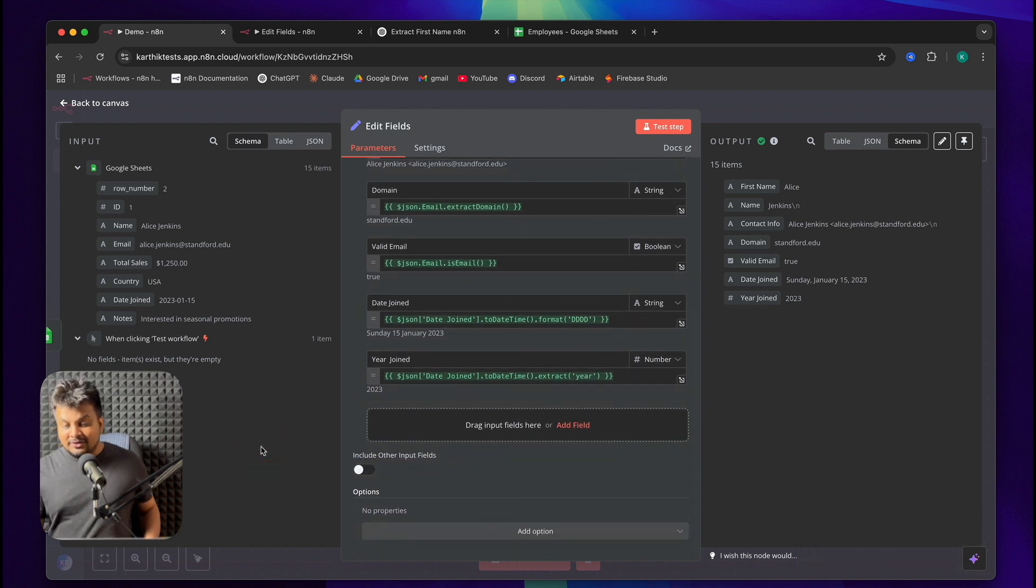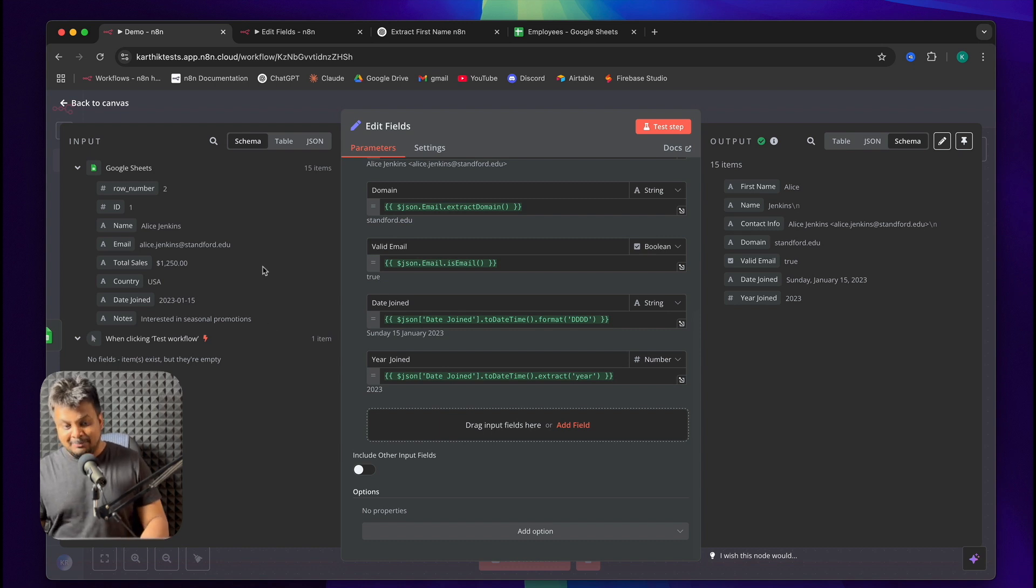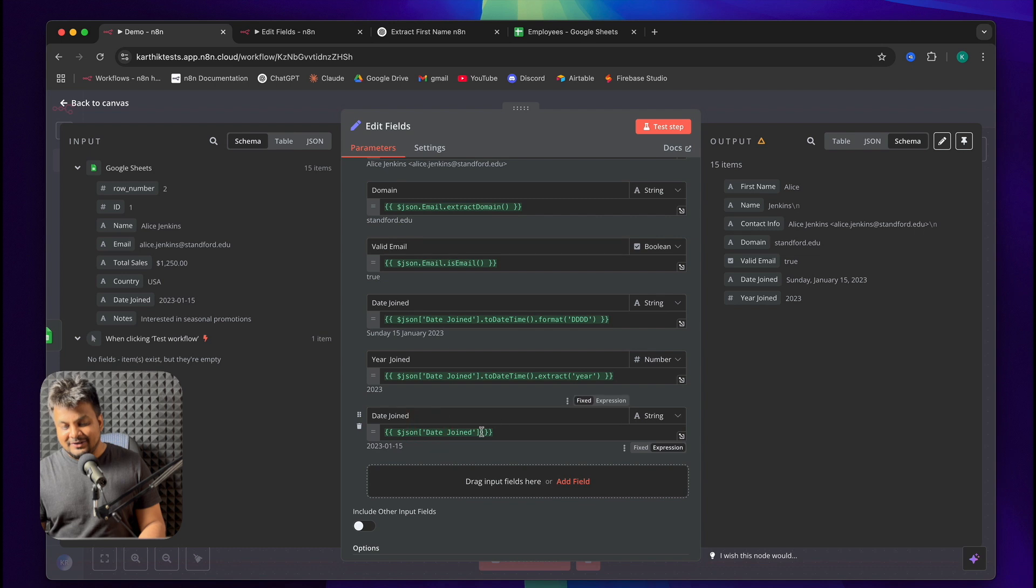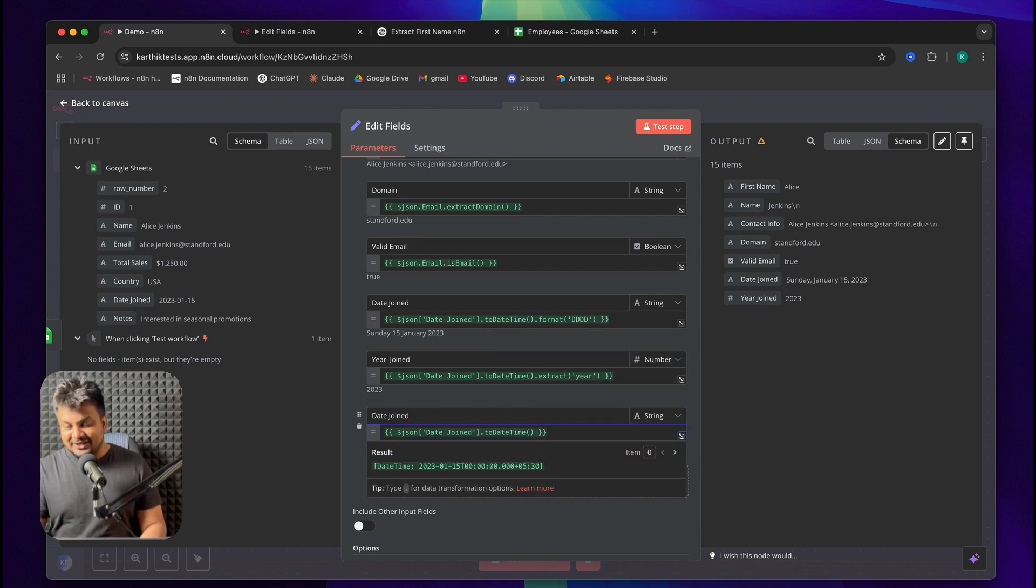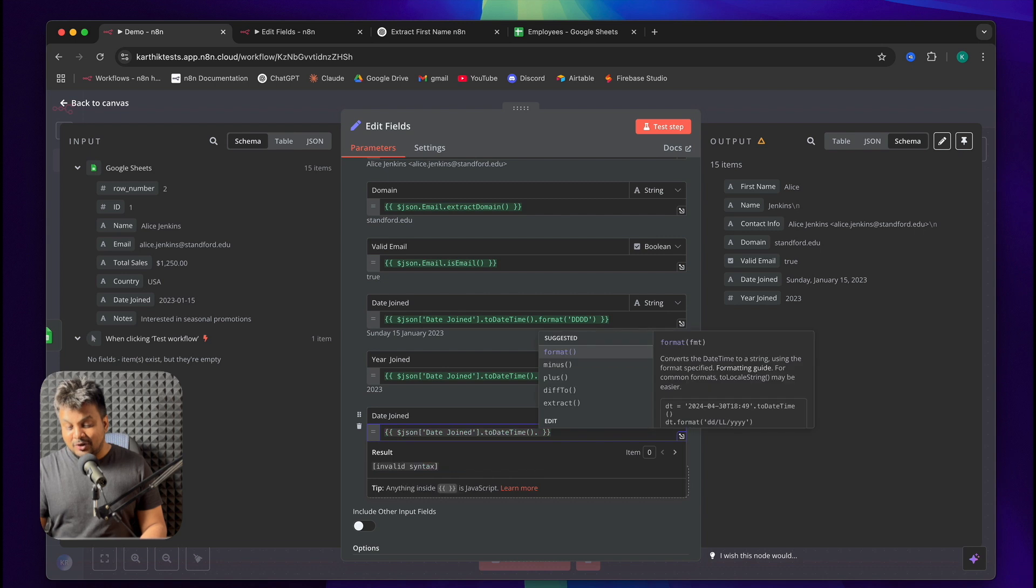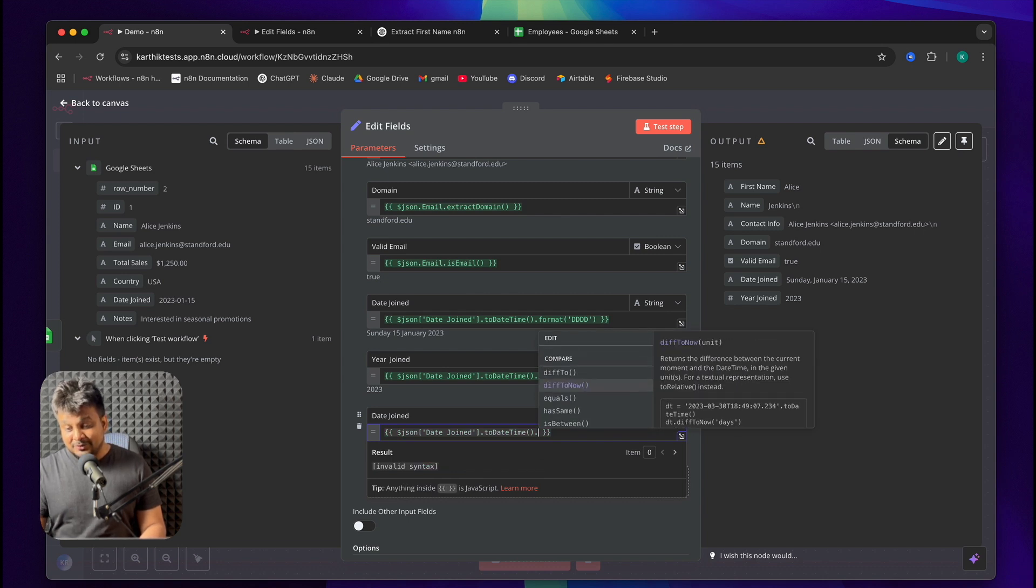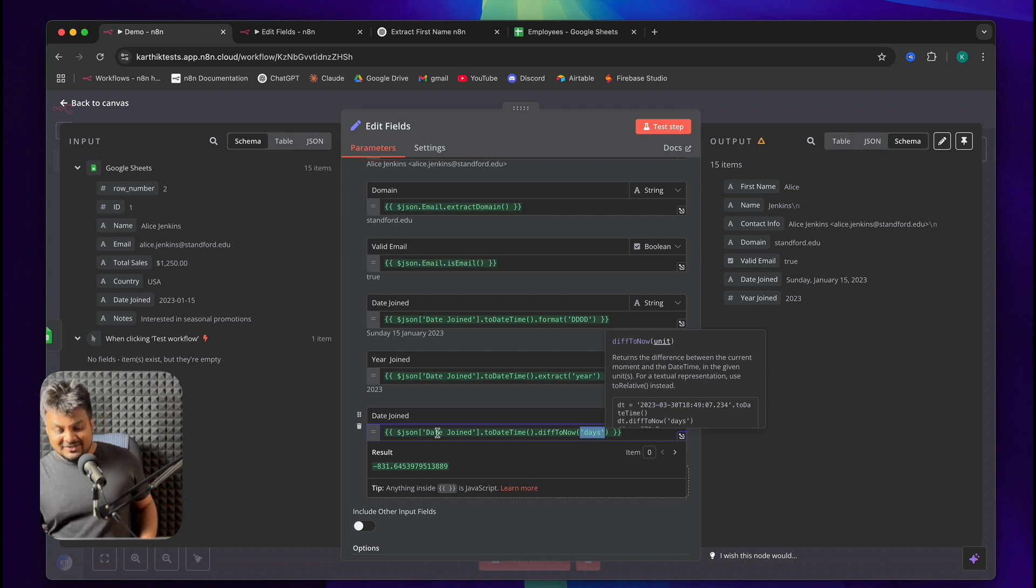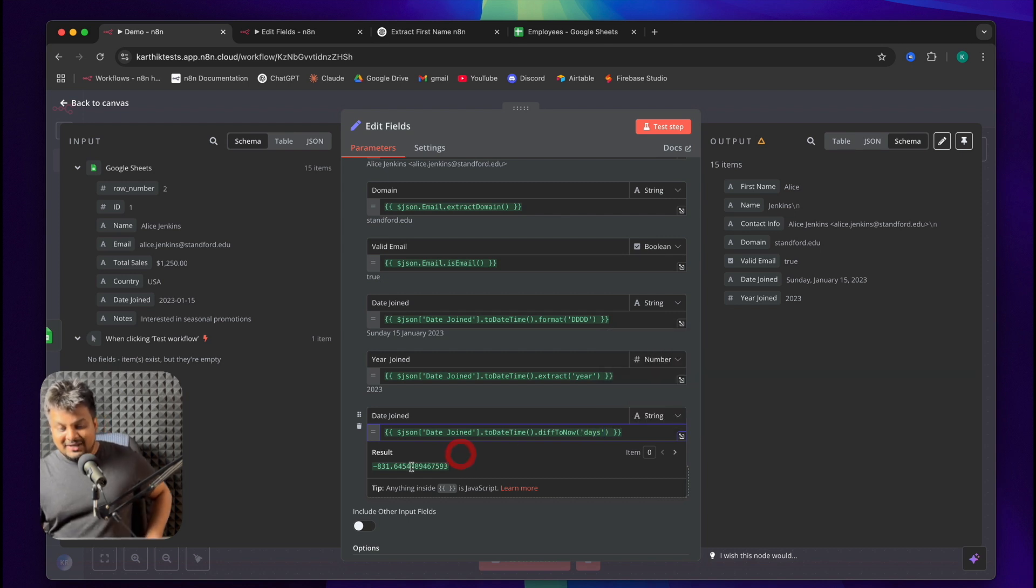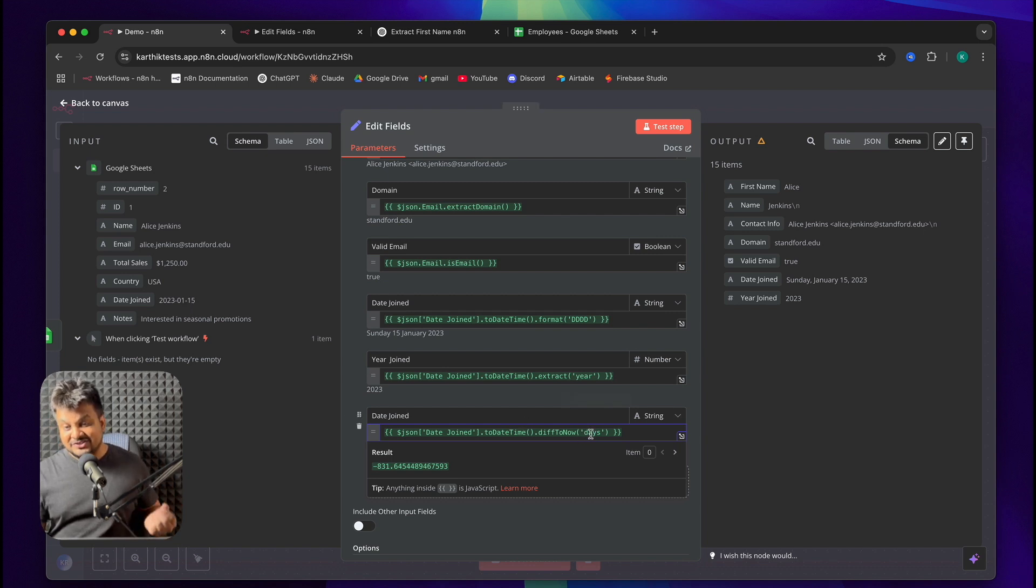Now, I want to calculate the number of days for which this person has been our employee. It's also pretty easy. Using the date field, I'll click here. I'll just select dot. Date time is automatically picked. I just hit enter. I hit dot again. And I want to calculate or compare it to now. Right? So, difference to now in days. But you can see our result is a negative number because this date was in past. And now we're trying to calculate difference till now. How can we fix that?